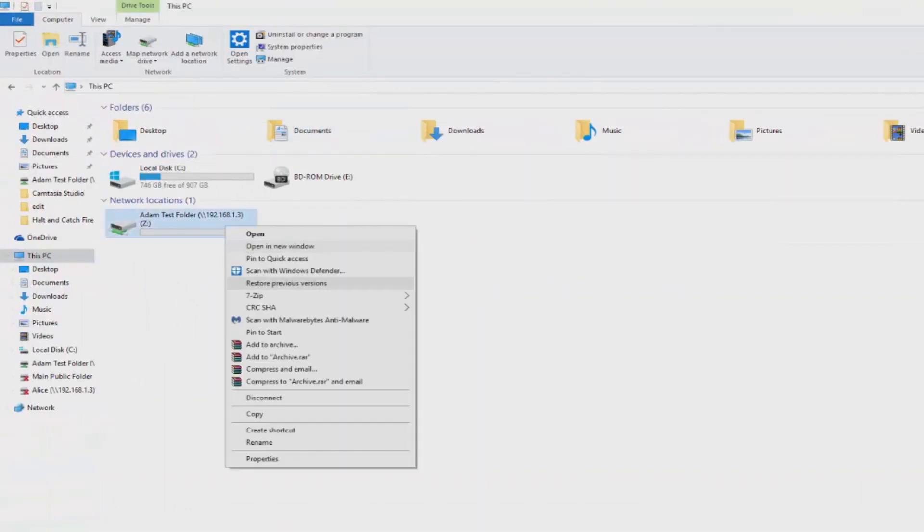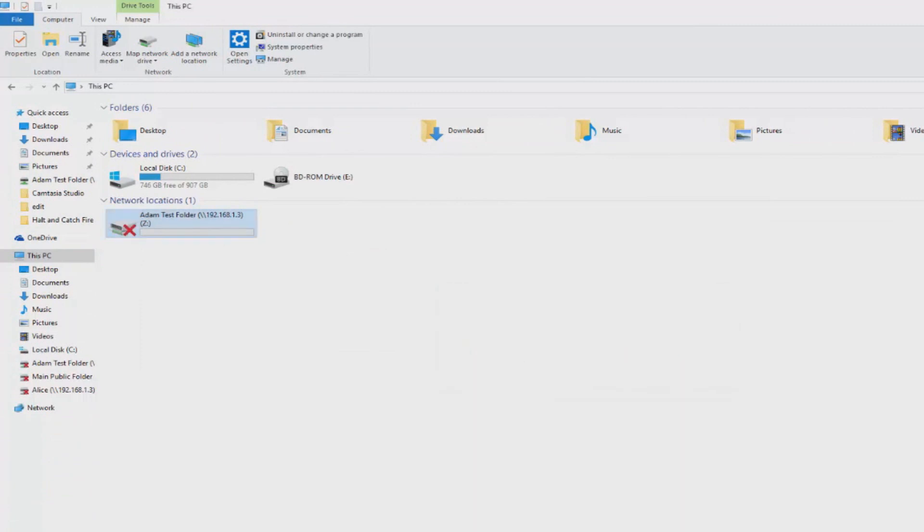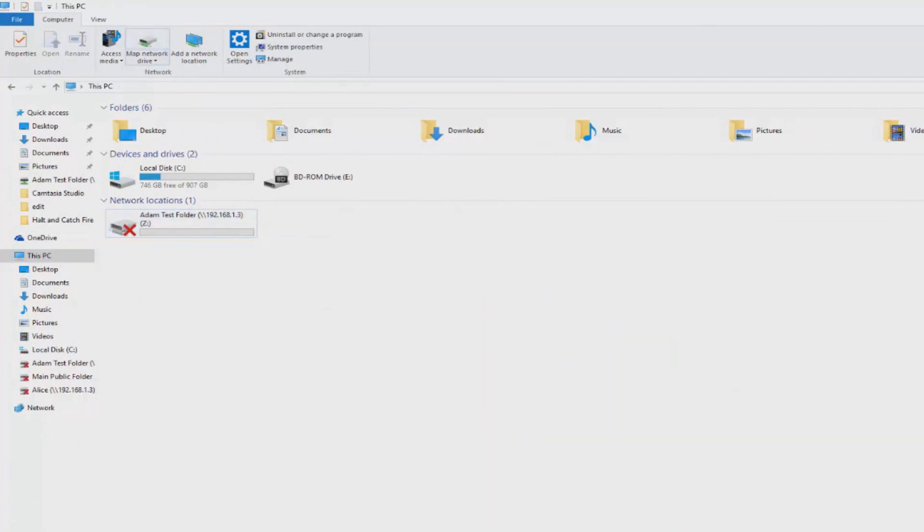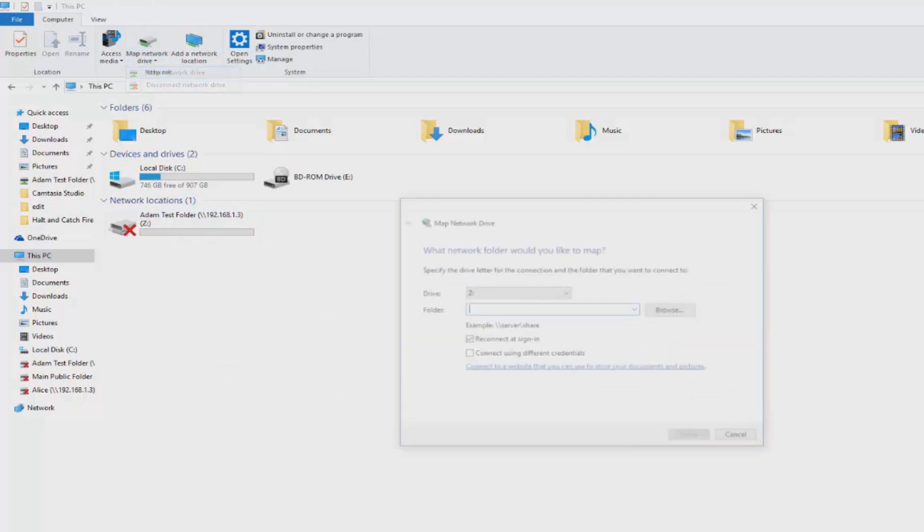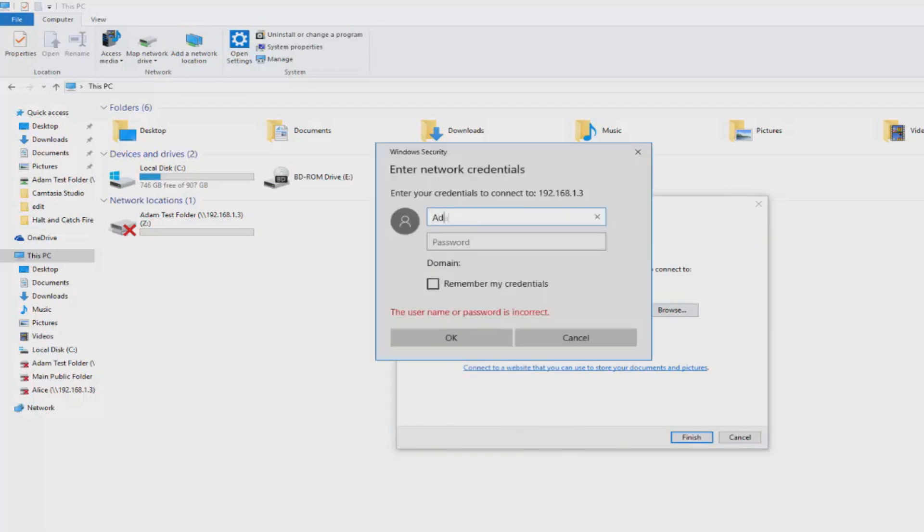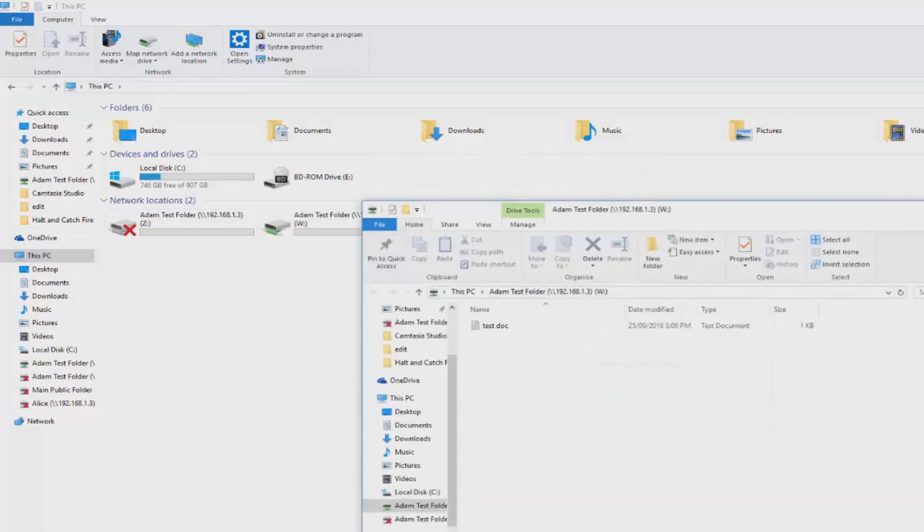We found the network location. We're going to right click and press disconnect. And then we're going to add a new location and add the same location in.